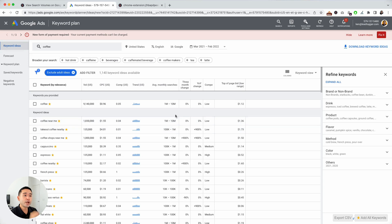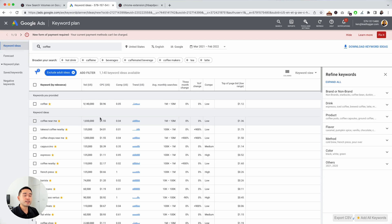So this is a great way to get the exact search volume in the Google Keyword Planner with Keywords Everywhere. Hopefully you thought this was helpful and we will see you in the next video.